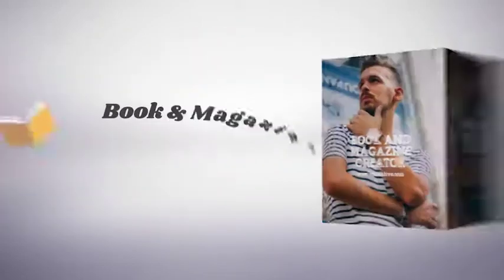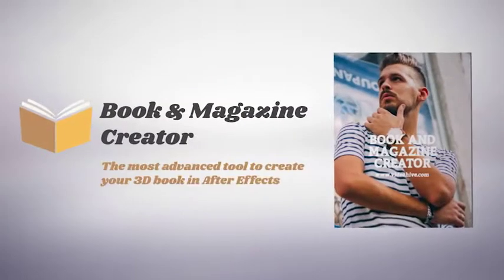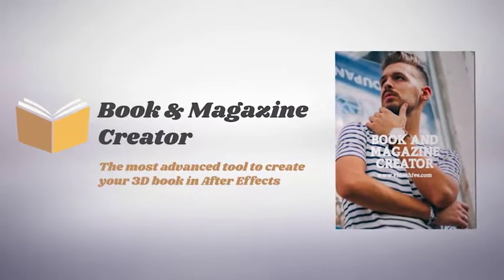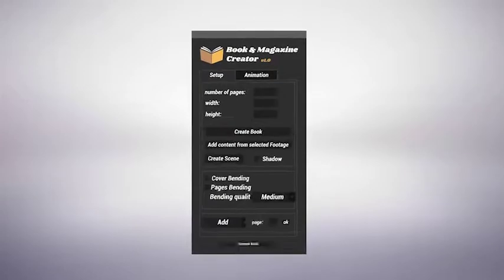Welcome to Book & Magazine Creator, the most advanced tool to create a book in After Effects.